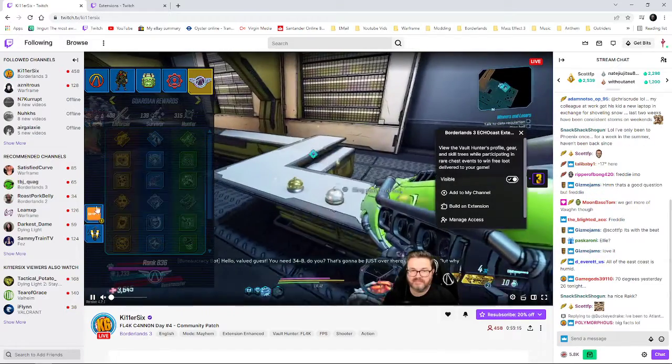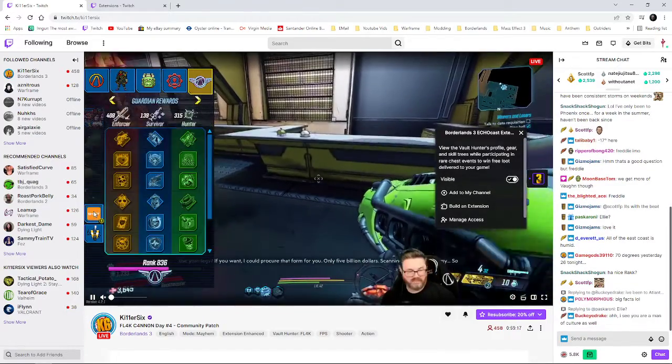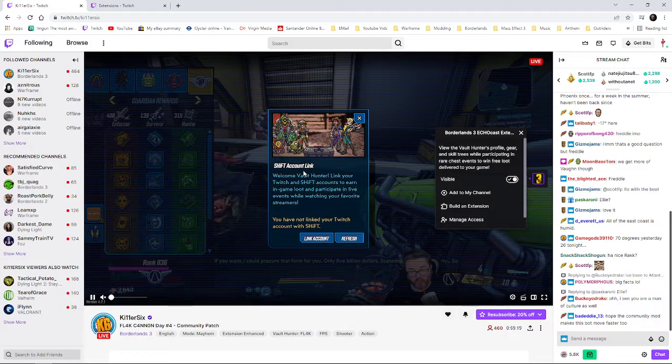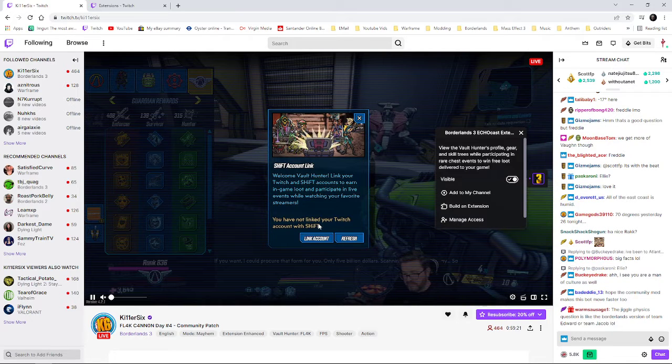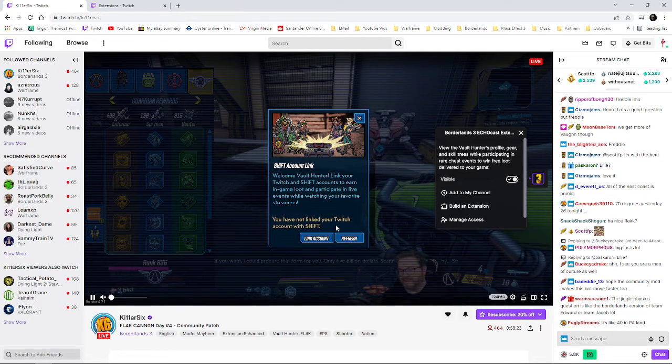Because obviously the advertising works, but if I go to the Shift, it says that I've not linked my Twitch account with Shift.